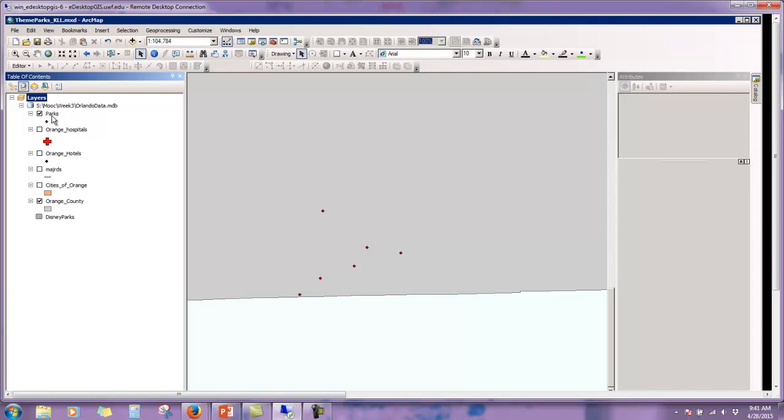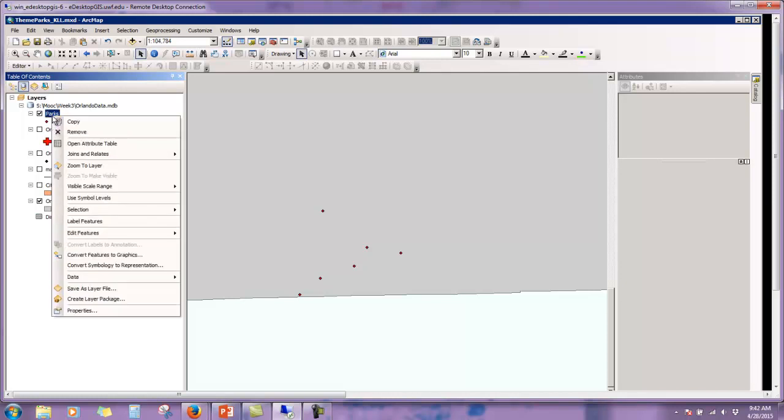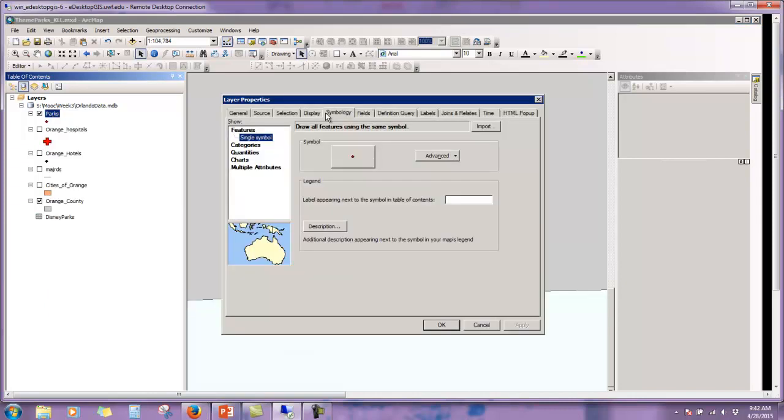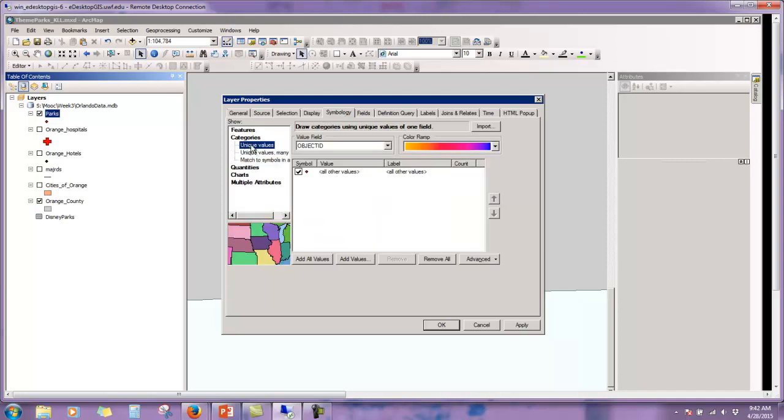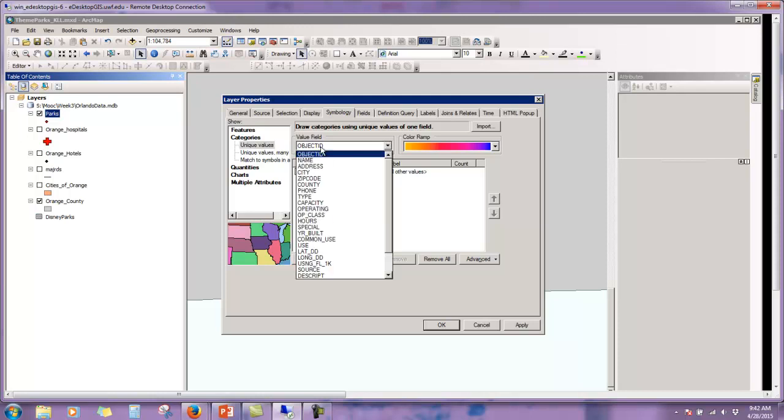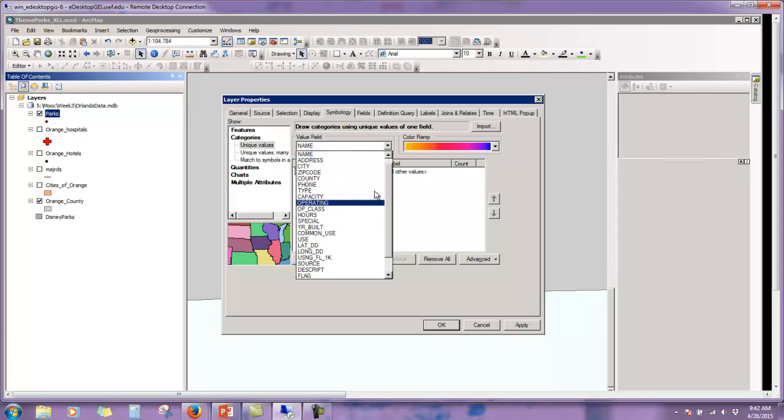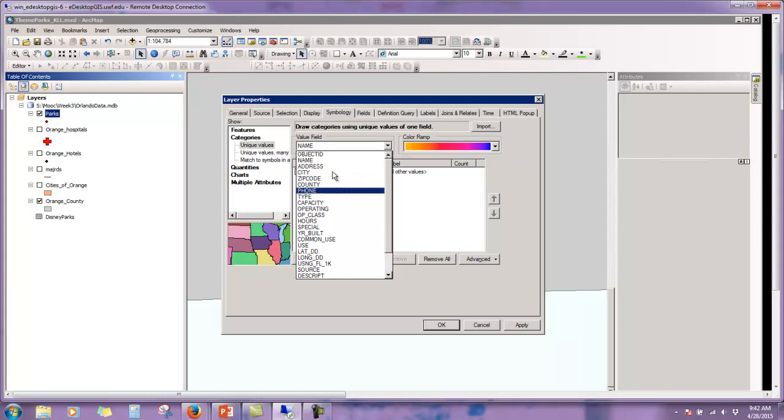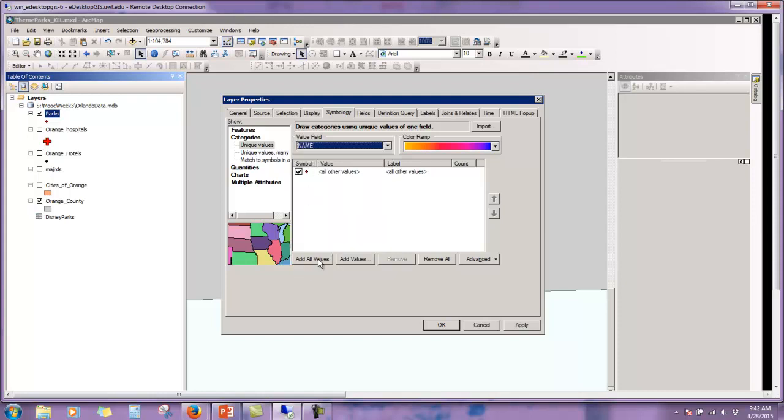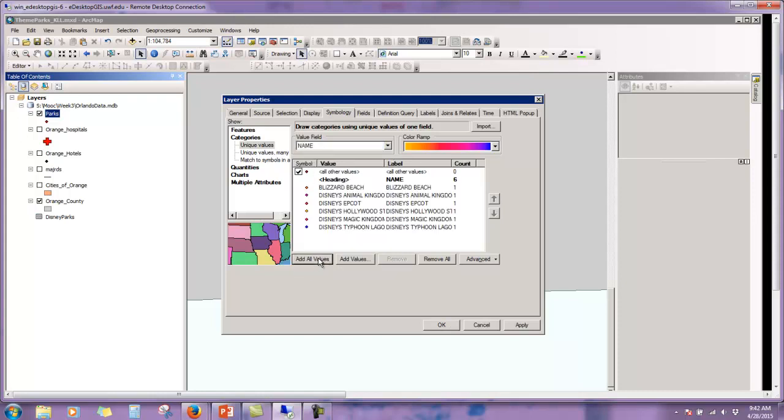Before I leave, let's finish part two with some familiar tasks. Symbolize and label the theme parks layer using your own map guidelines. To start, you'll want to right click on parks and scroll down to properties. We're going to click on symbology tab if it's not already selected. Then we're going to click categories, unique values. We're going to change the value field name to name. Then we're going to click add all values.